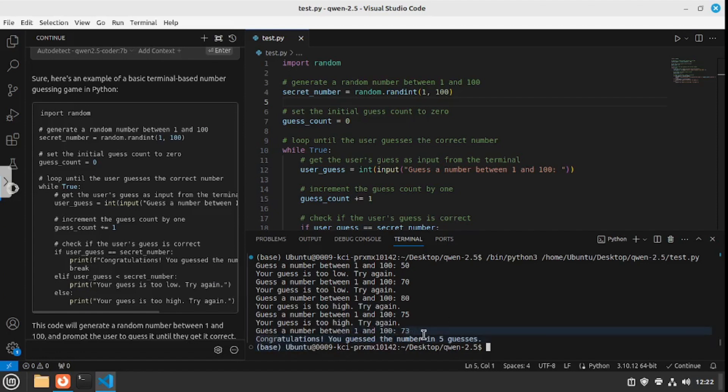Now that was the correct number and it gave a message: congratulations, you guessed the number in five guesses. So it actually counts the number of guesses that we took to answer the correct number, which is quite good. It was a really great game that we created within barely one minute. It didn't take much effort, it didn't take much prompting, and we get this amazing game. Isn't that amazing?